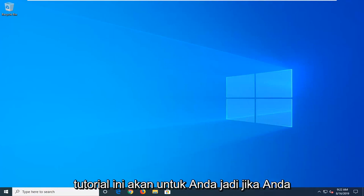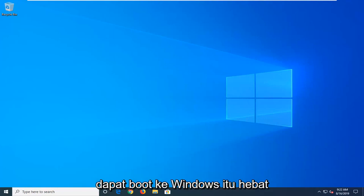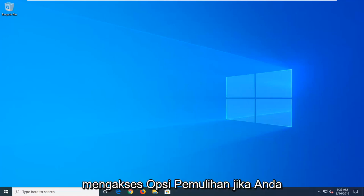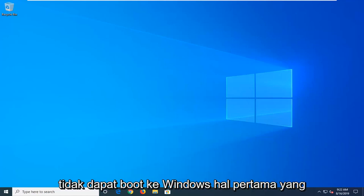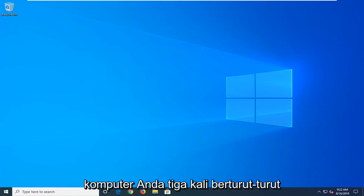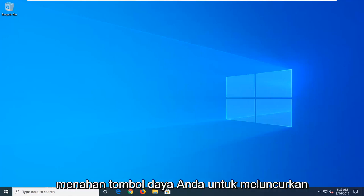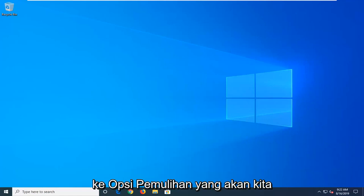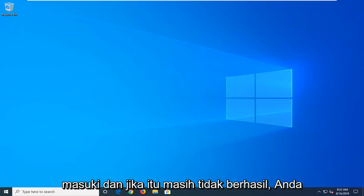So if you're able to boot into Windows, that's great, and I'm going to show you guys how to access the recovery options. If you're unable to boot into Windows, first thing I would do is suggest powering off your computer three times in a row, holding down your power button to launch into the recovery options we're about to go into.